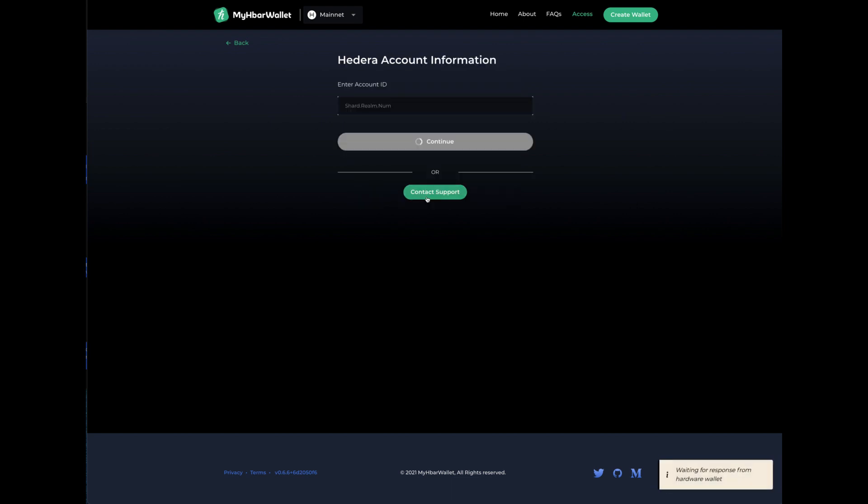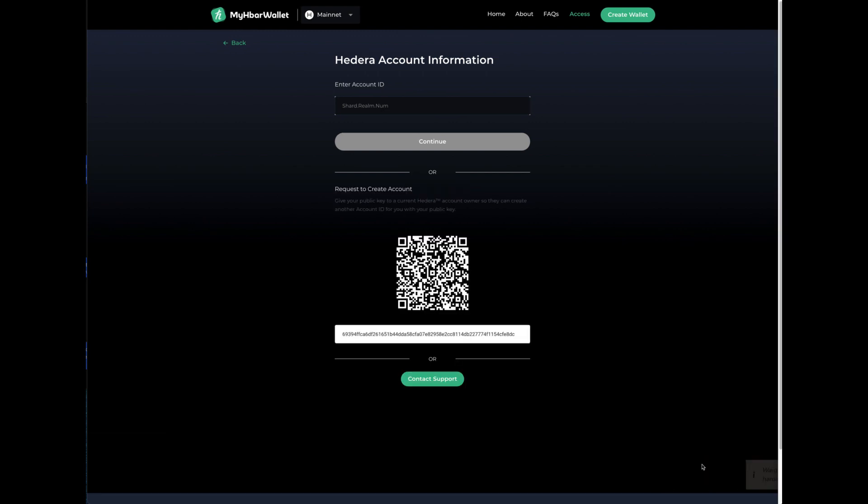So we'll click continue and you can see in the lower right hand corner it says waiting for response from hardware wallet and right now it says export public key. So I'm going to go ahead and approve that and it shows the public key and it shows this QR code and what I need from you is this QR code.